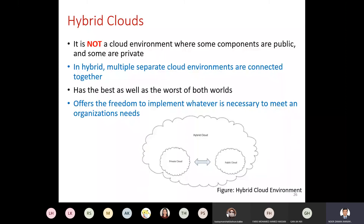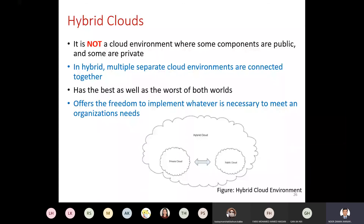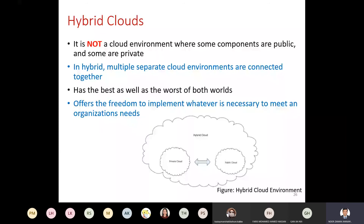If public and private are the two extreme ends - east and west - then the community cloud is in between, neither east nor west. The hybrid model is trying to join east and west together, which could be very good or very bad, depending on what type of clouds you are joining together - whether private and public, public and community, community and private, or all three. The hybrid model has the best as well as the worst of both worlds.